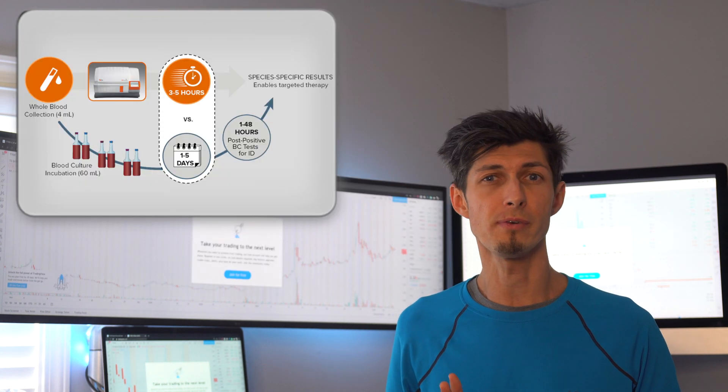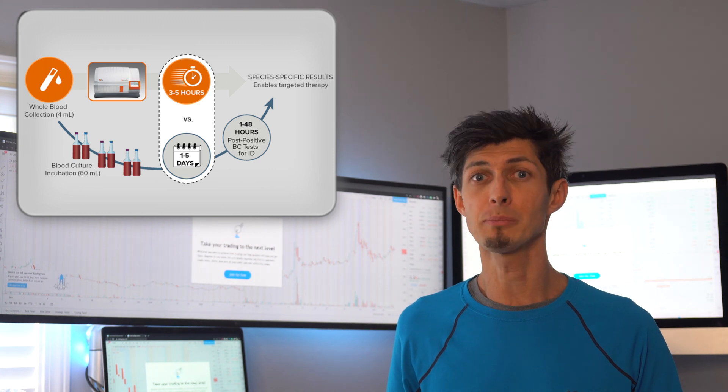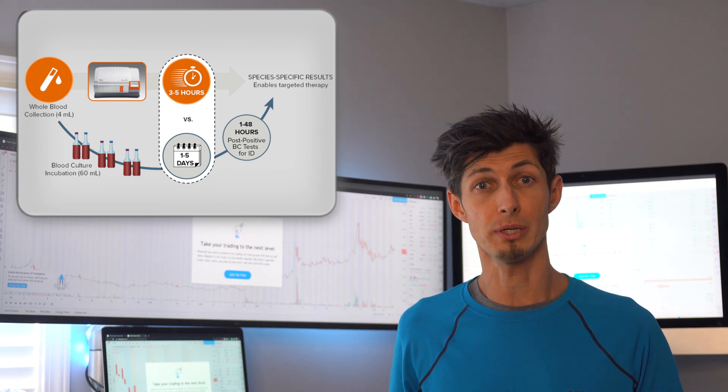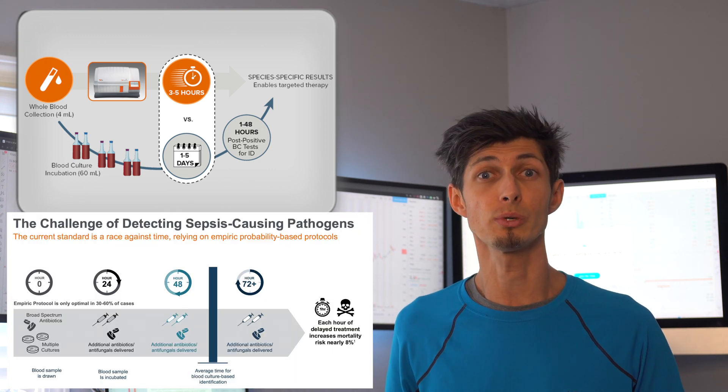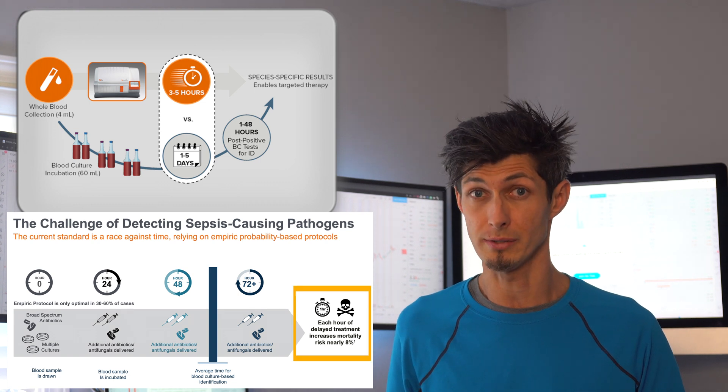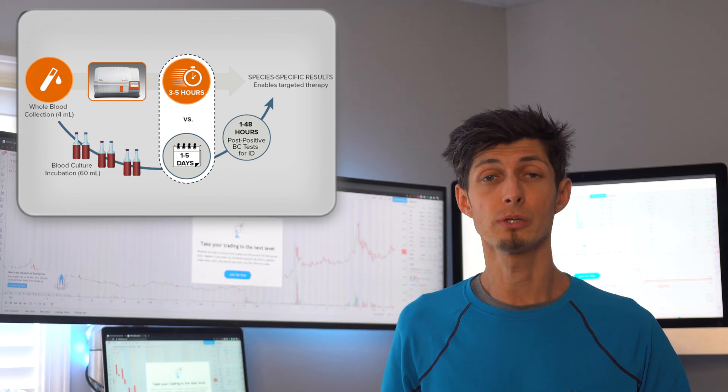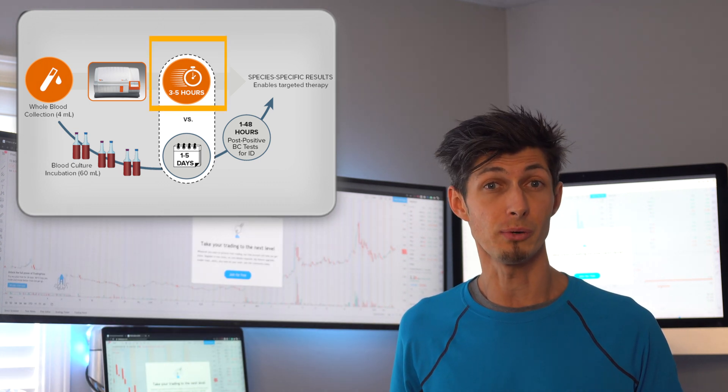Normally it takes about one to five days for this test to come in, and time is of the essence here because each hour that's delayed treatment increases mortality risk by nearly eight percent. So this system can do results in as little as three to five hours.